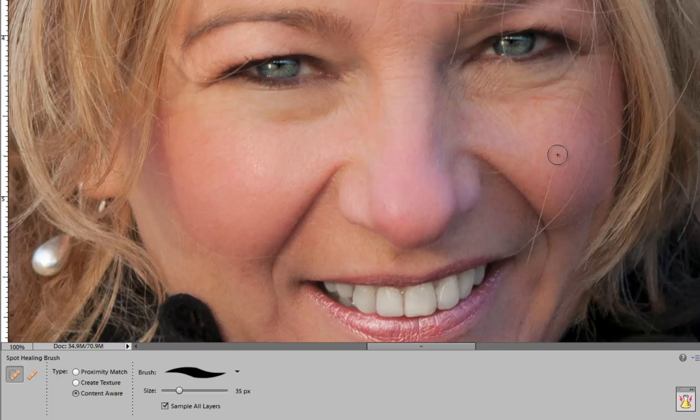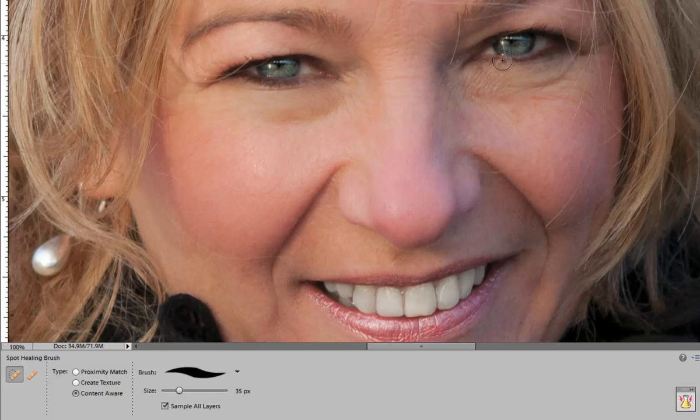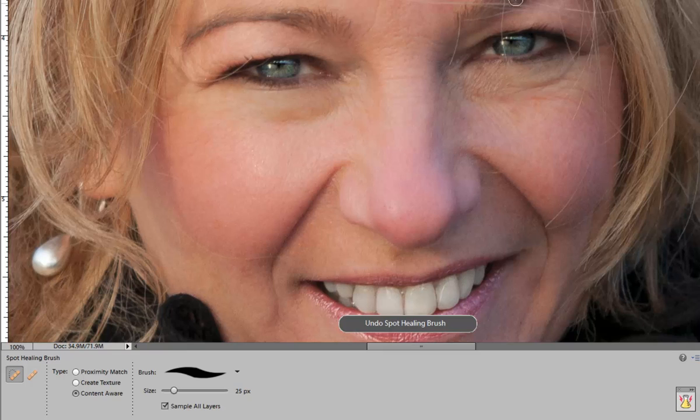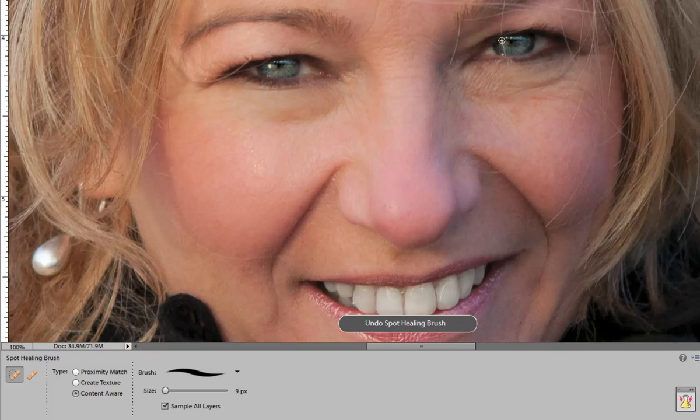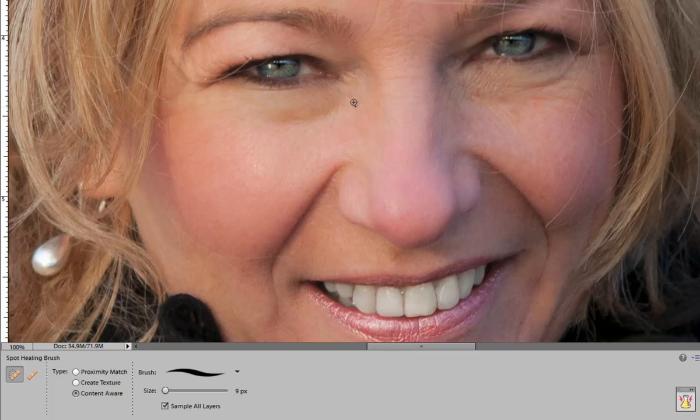You could also use that to get the hair off her face as well. I wouldn't worry about trying to get every single hair out of the way but the ones that cross over her eyes I will continue painting until you're happy with how everything looks.